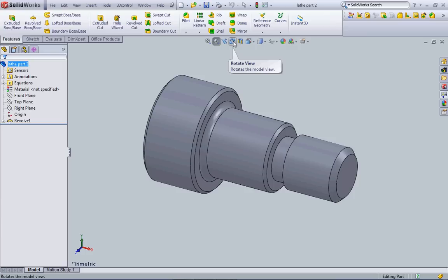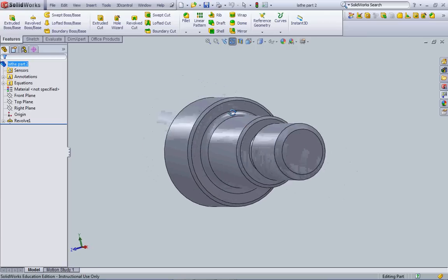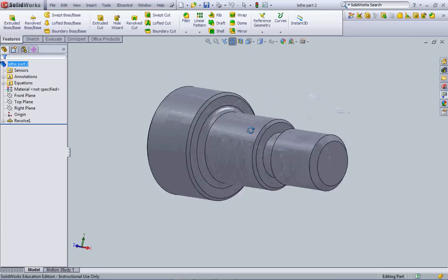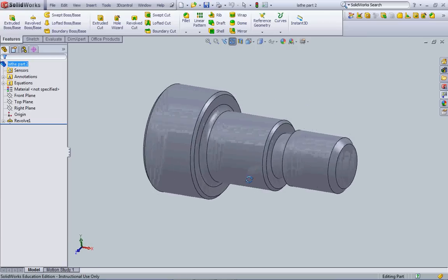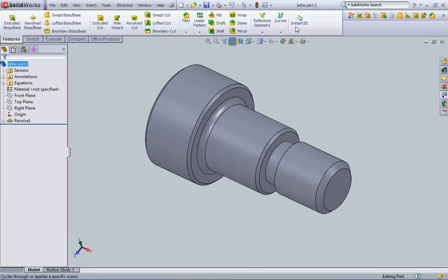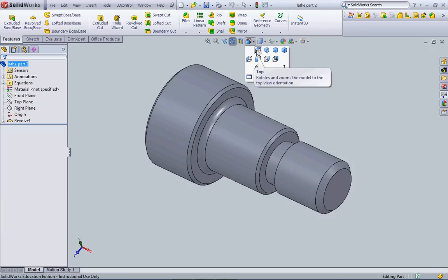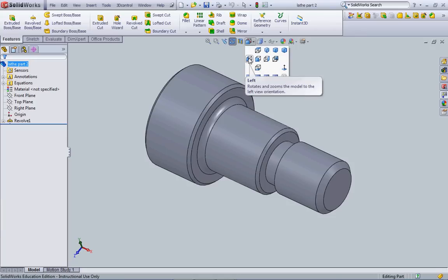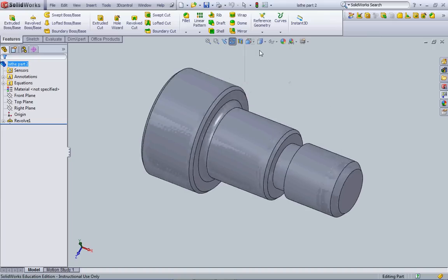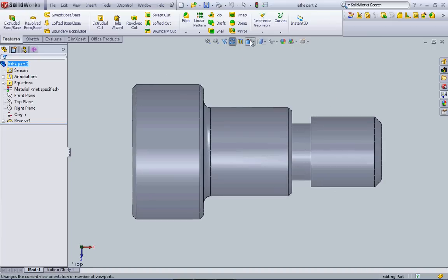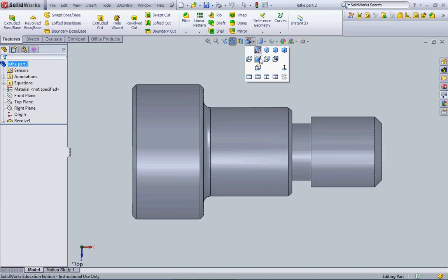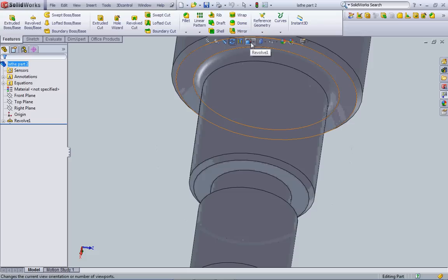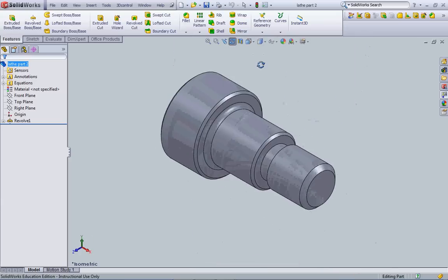I can rotate this part at any time by rotating the view and now I can just click and drag. I can also select which view I would like to see from top, left, front, right, back, bottom. So you can see as I toggle through my views here I'm going to be looking at different ends of this part. I'm going to go back to a trimetric view.